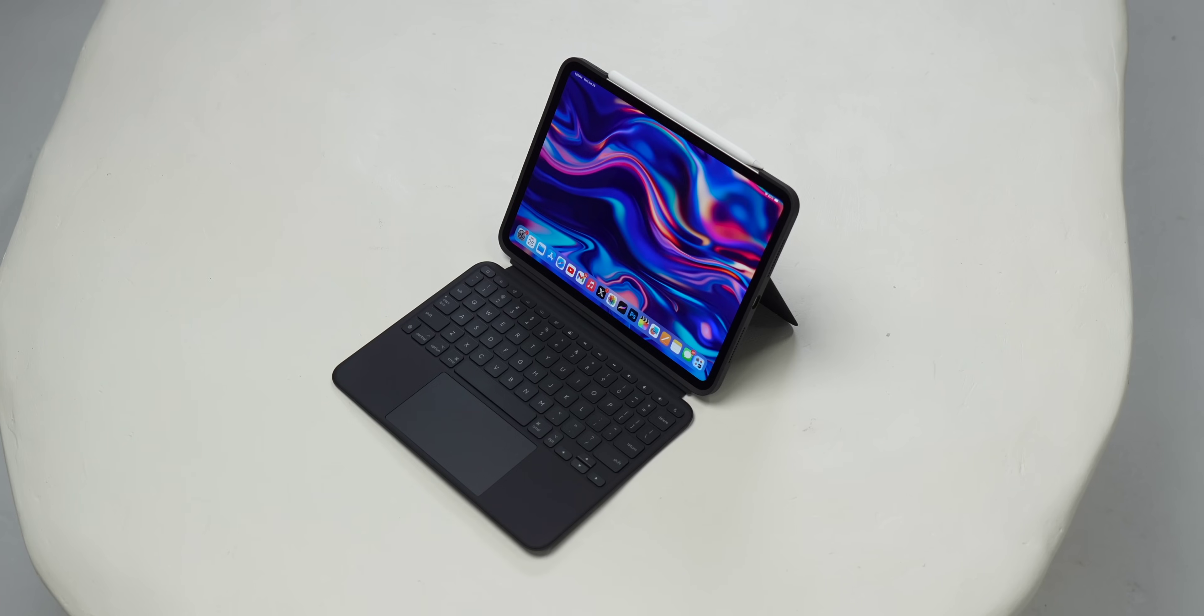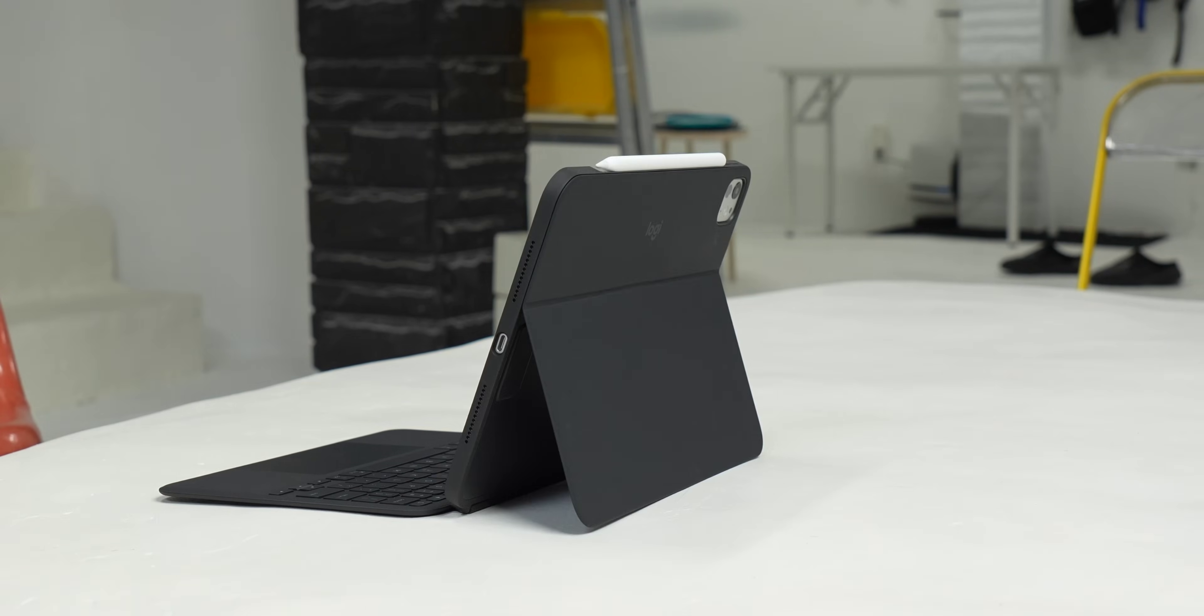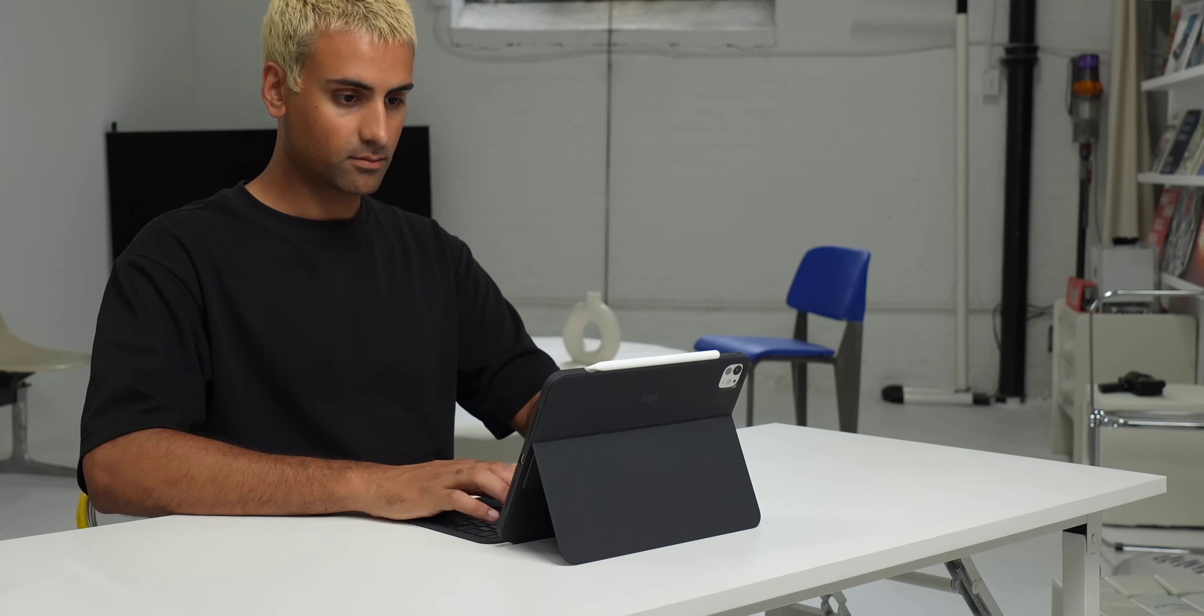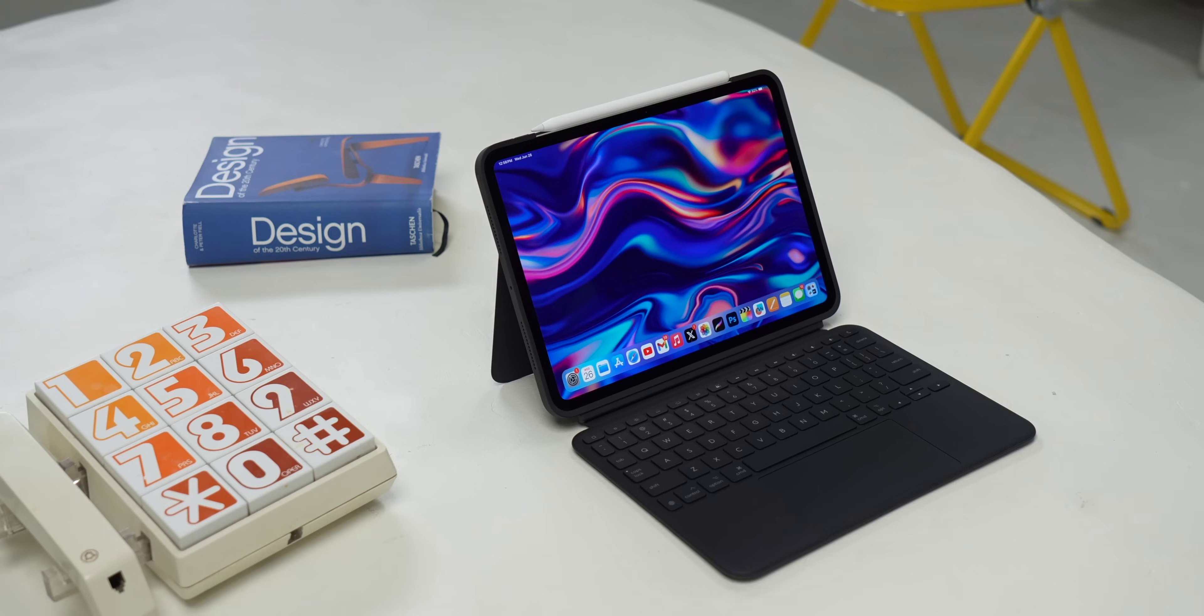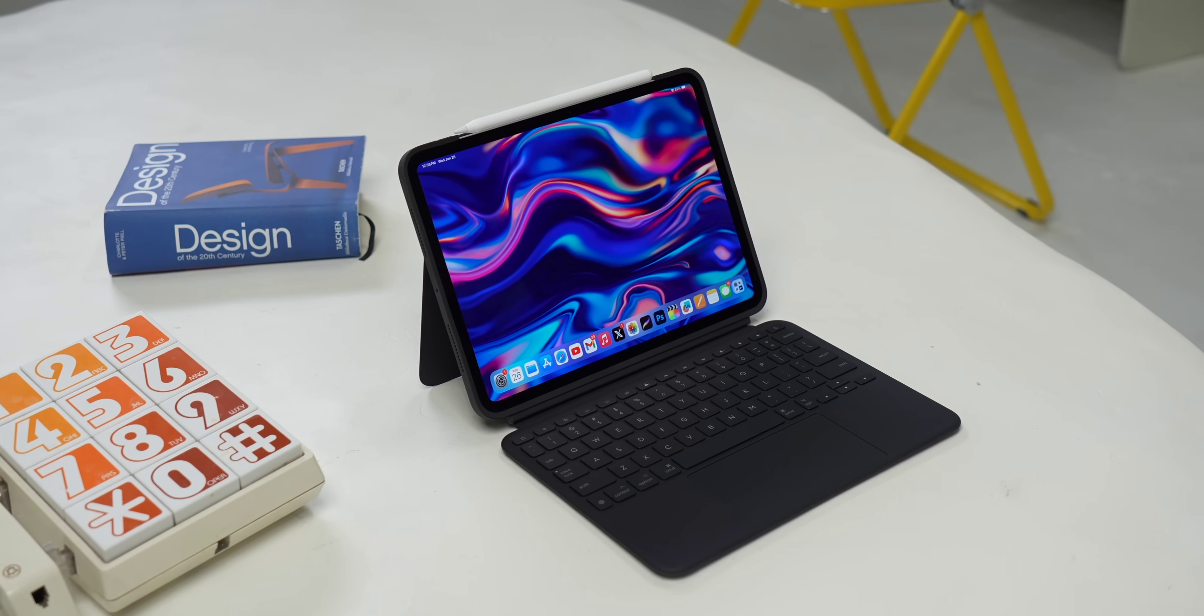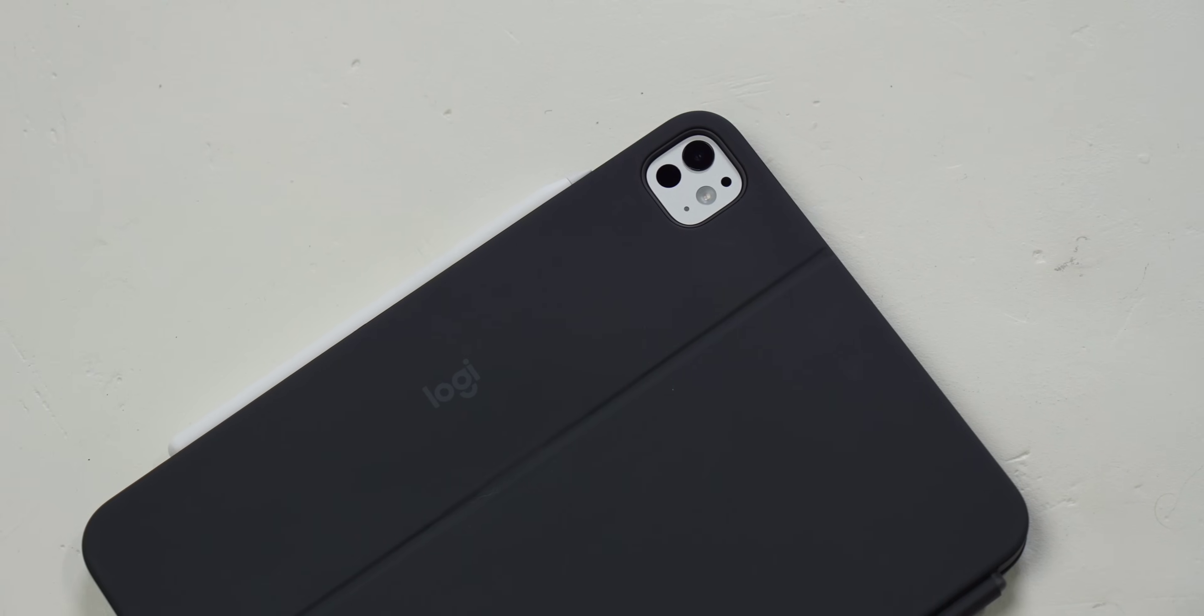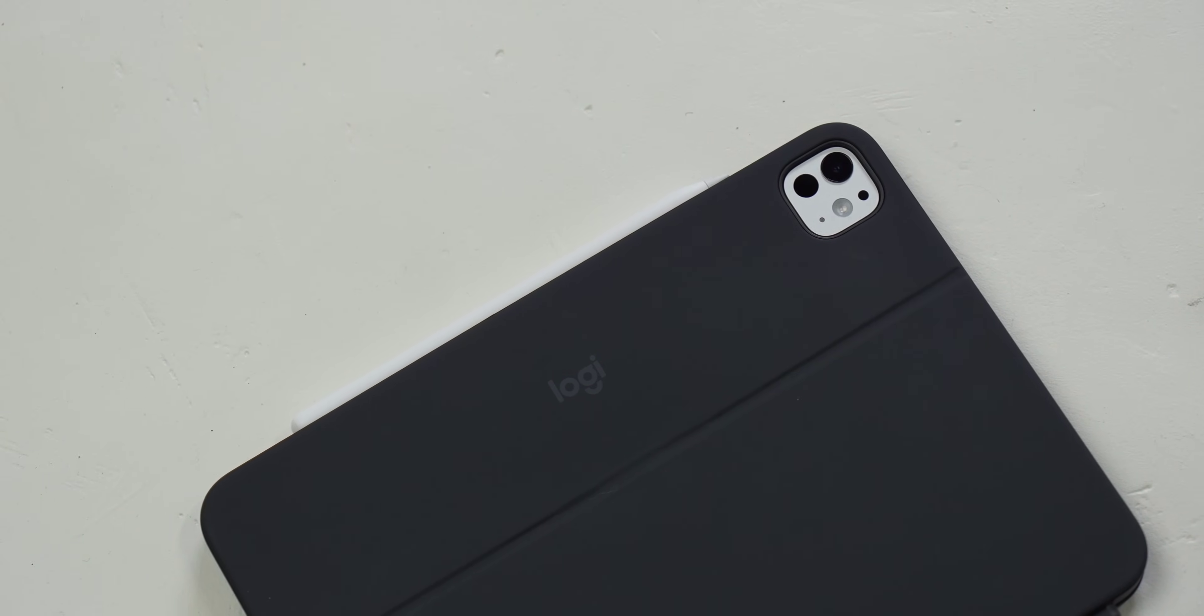Hey everyone, so today I want to talk about an accessory I've been using with my new iPad Pro for the last little while that I'm pretty happy with. This is the new Combo Touch for the M4 iPad Pro from Logitech. My friends at Logitech are sponsoring this video and sent over this case, but all thoughts on this keyboard are my own from my own personal experiences, and I gotta say, I'm pretty impressed.